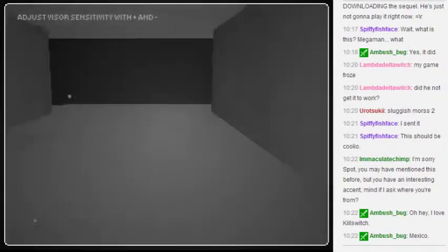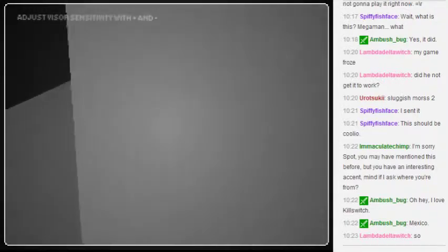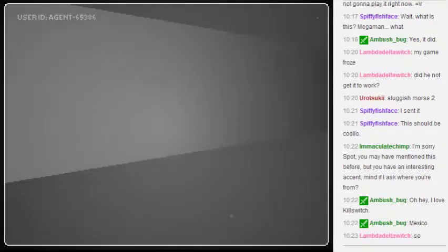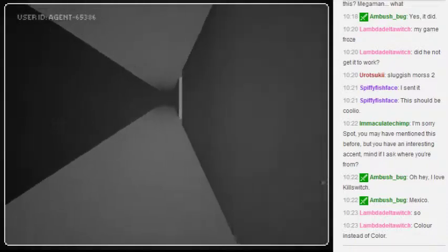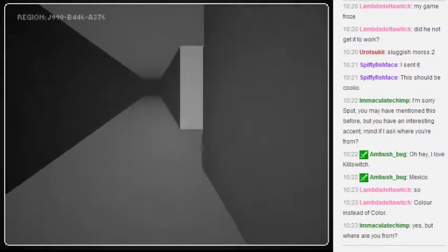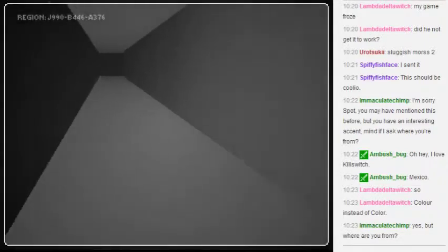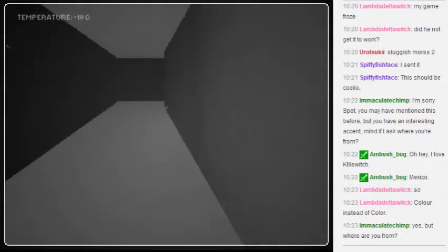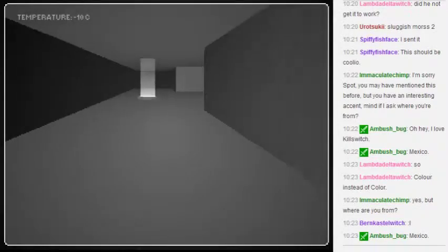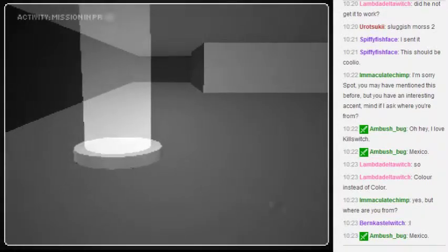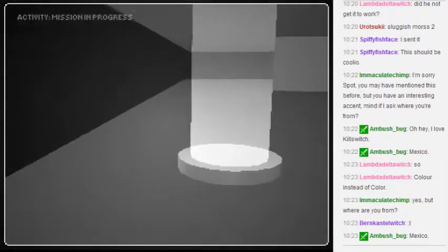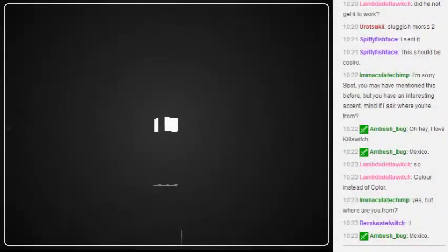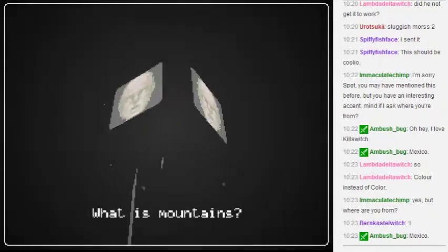Our objective here is to leave this giant room and make it into the light. Color instead of colour. I'm from Mexico. Technically I was born in El Salvador, but I grew up in Mexico.